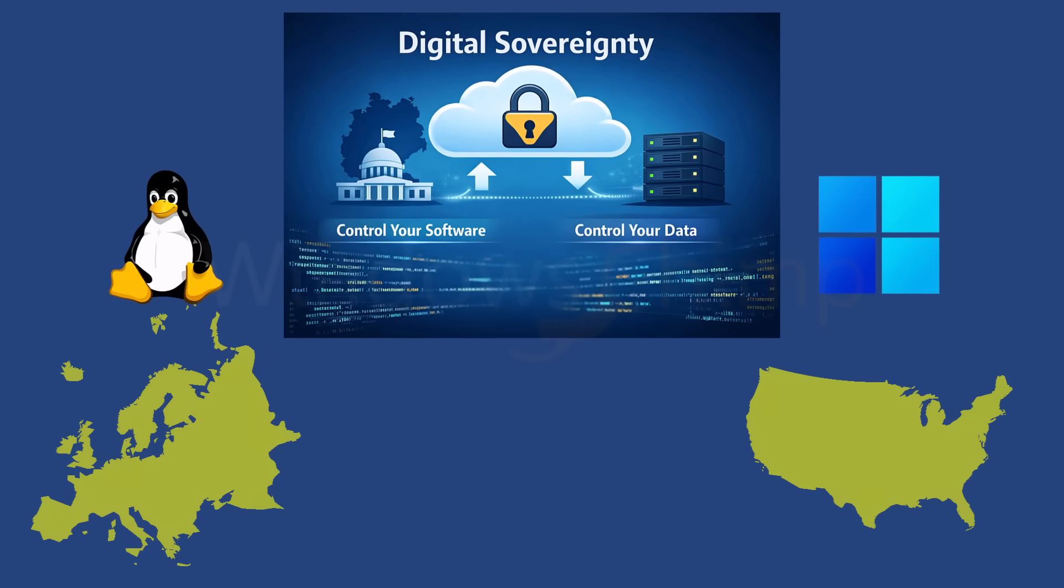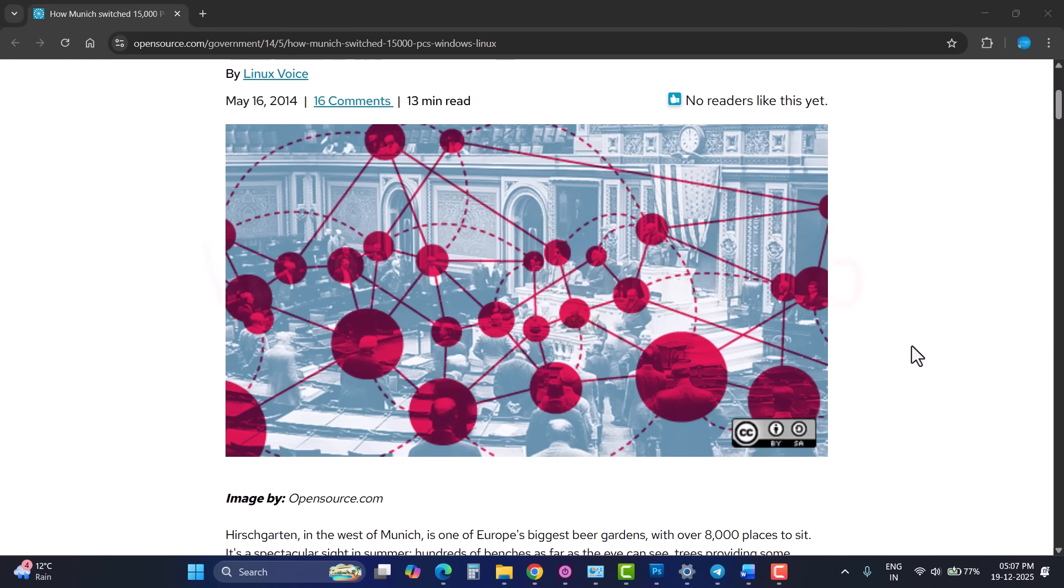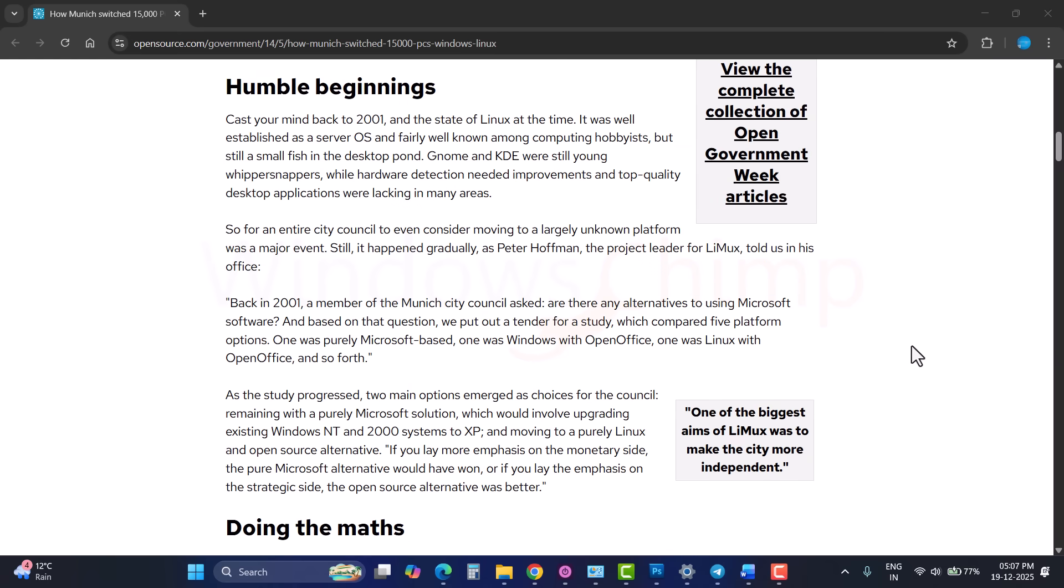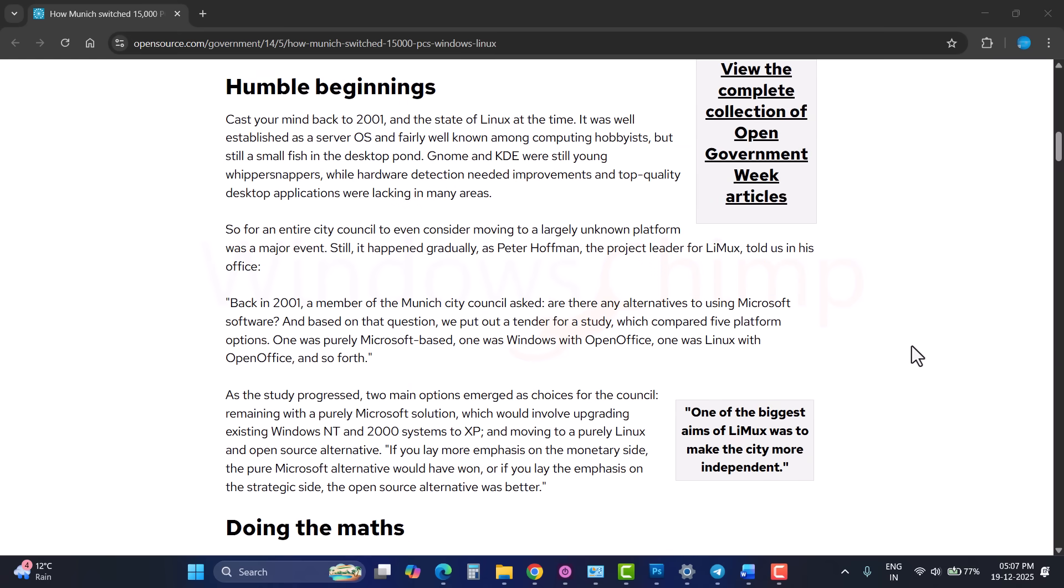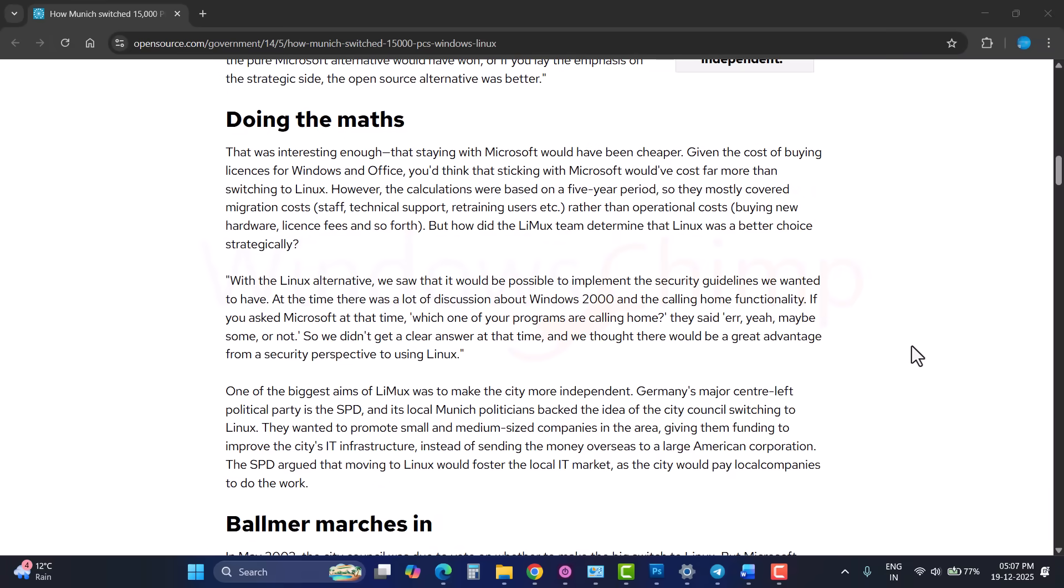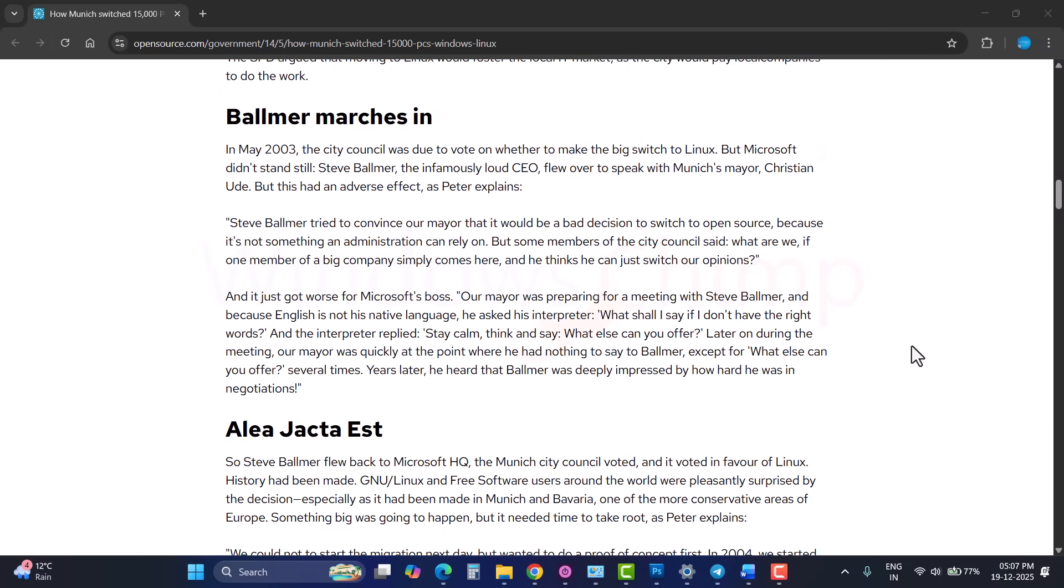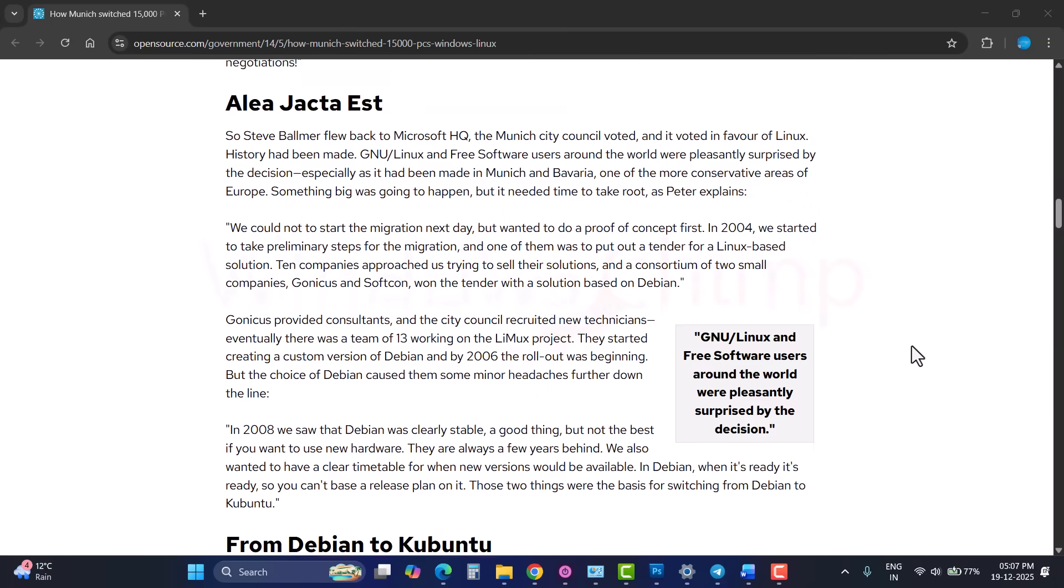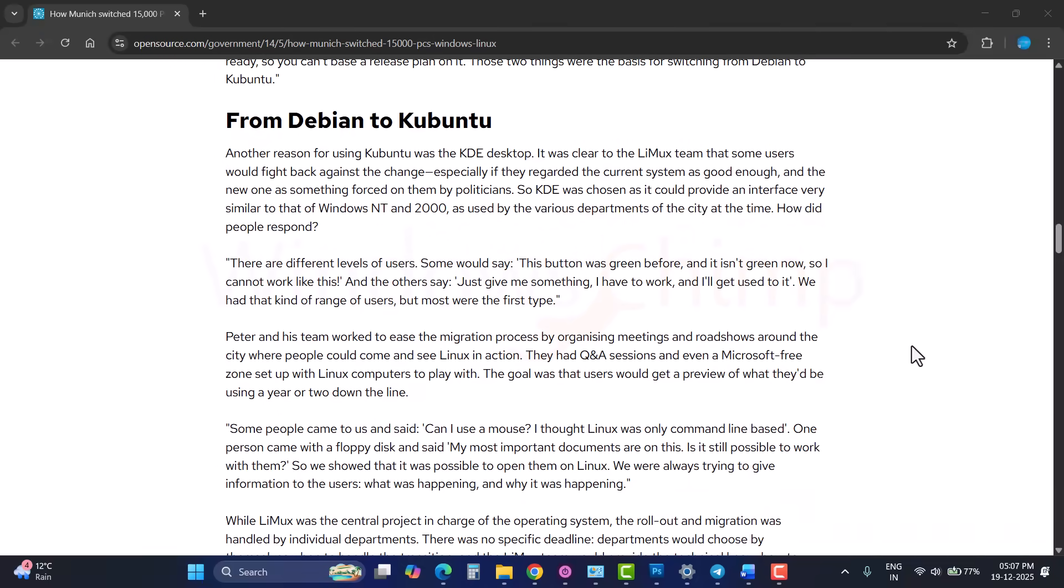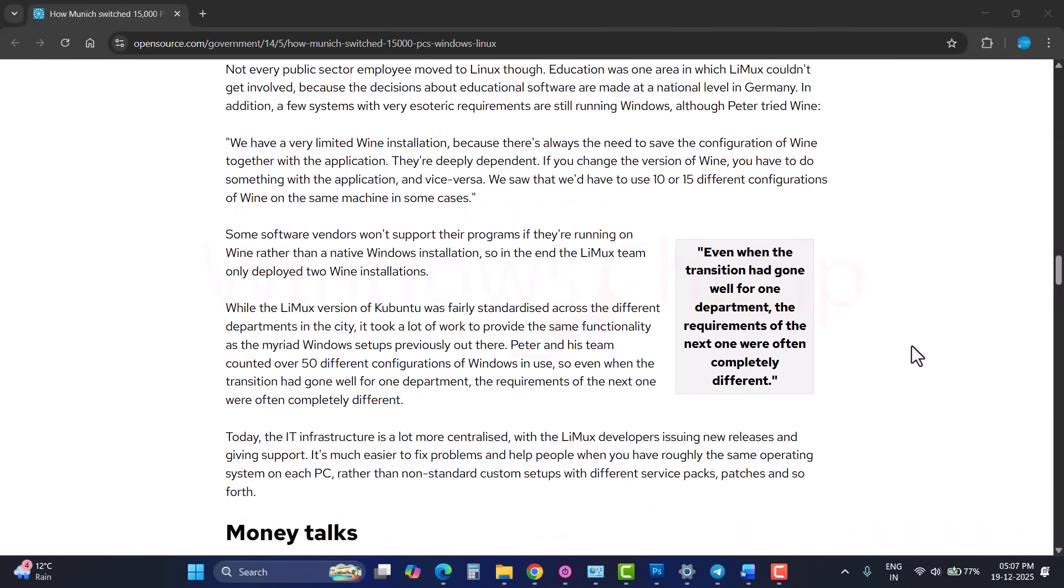Now, this shift isn't easy. Munich famously tried Linux years ago and later rolled back to Windows due to cost and management issues. But the key difference today is maturity. Linux and open-source tools are far more polished than they were a decade ago, and Microsoft software is also becoming significantly more expensive.